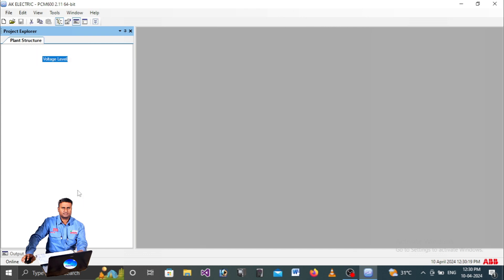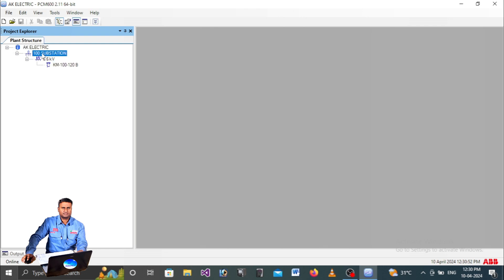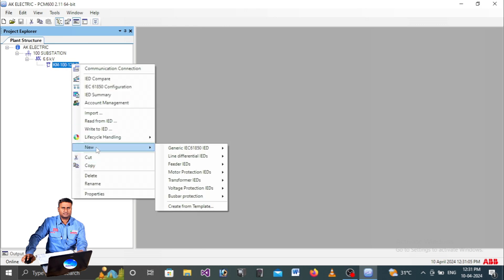Set the voltage level to match your switchgear - for example, 6.6 kV. The Bay is the name of your feeder, so type your feeder name such as 'KM-100-120B' or whatever is applicable. In ABB software there will be four structures you have to create in order to build a project file.